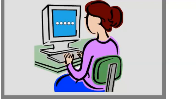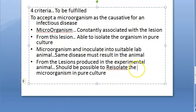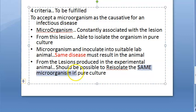To summarize: first, the same microorganism should be constantly associated with the lesion. Second, from the lesion you isolate the organism in pure culture. Third, inoculate that pure culture into a suitable lab animal and the same disease must result. Fourth, from the lesions in that animal you re-isolate the same microorganism in pure culture.